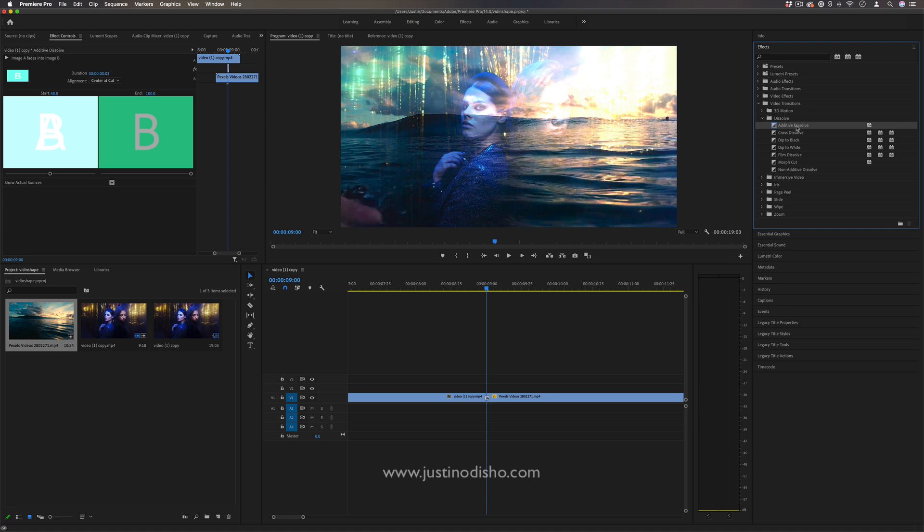But the additive dissolve, I feel, is an underrated, subtle, and very simple standard dissolve, but it can add a little bit of spice and flash—literally—to when you need something more, especially for maybe like a music video or a flashy commercial or something like that.